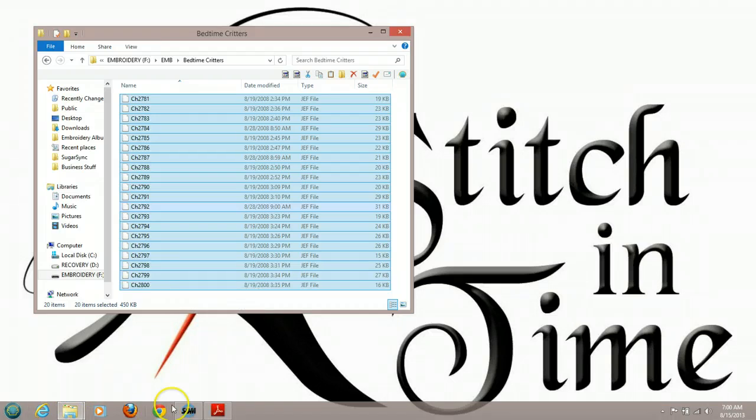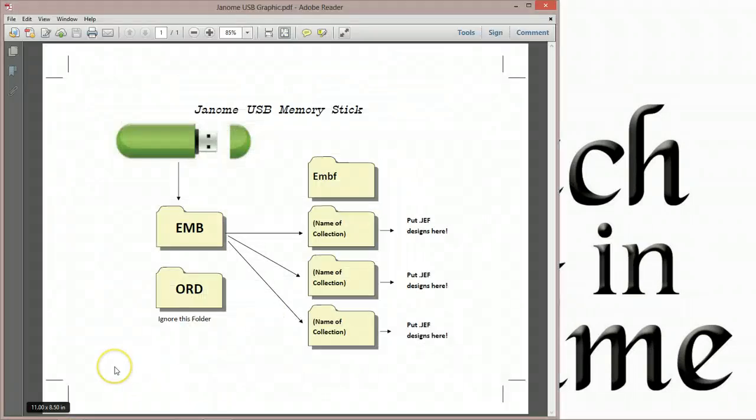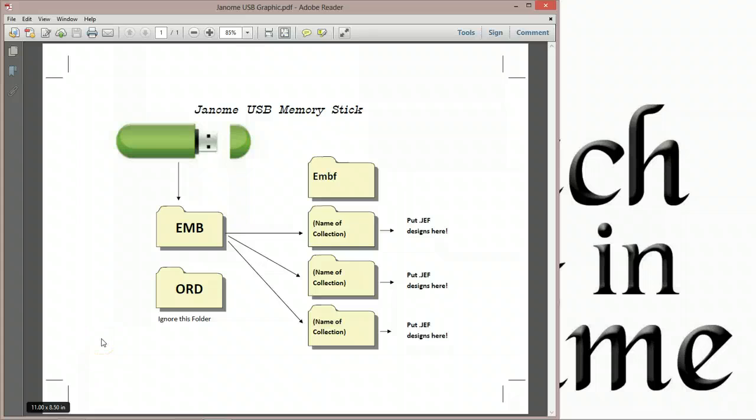So again, we have our embroidery stick. We went into the EMB folder. We created another folder with a name for whatever one of these designs. And then inside that folder is where we actually pasted our JEF designs. I made a little graphic up to show you how this works because this is really important to know how to put them in and exactly where to put them. I'm going to be uploading this file to the internet and making it available for download. Check the comments section or the description of the video.